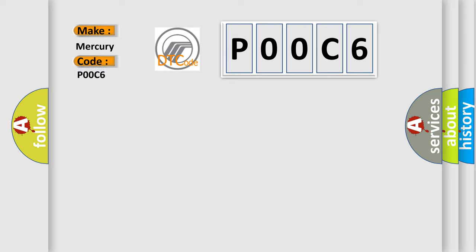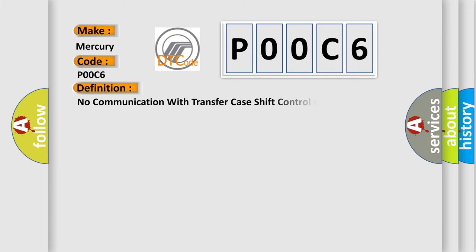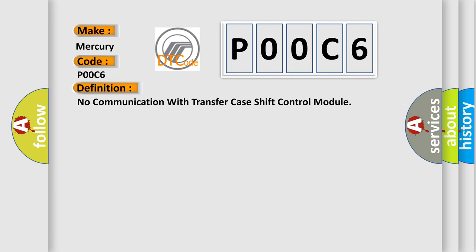For Mercury car manufacturers, the basic definition is: No communication with transfer case shift control module. And now this is a short description of this DTC code.